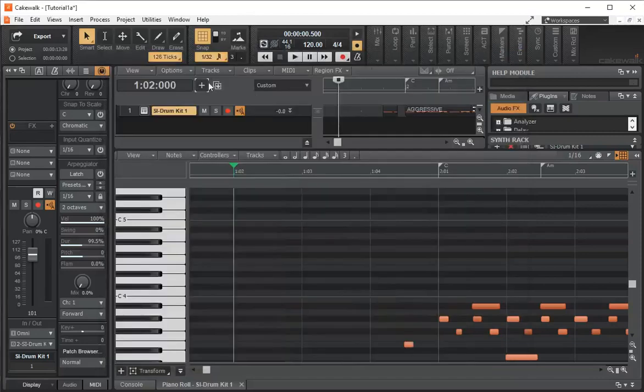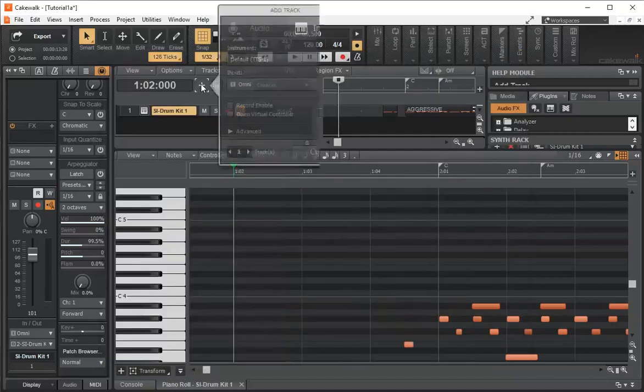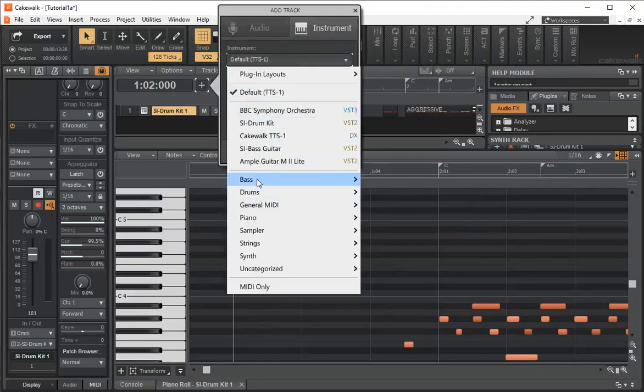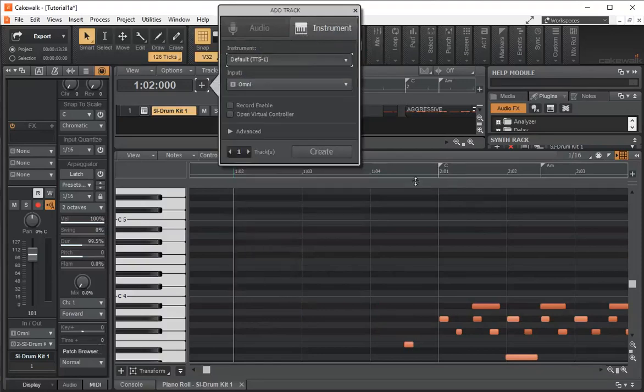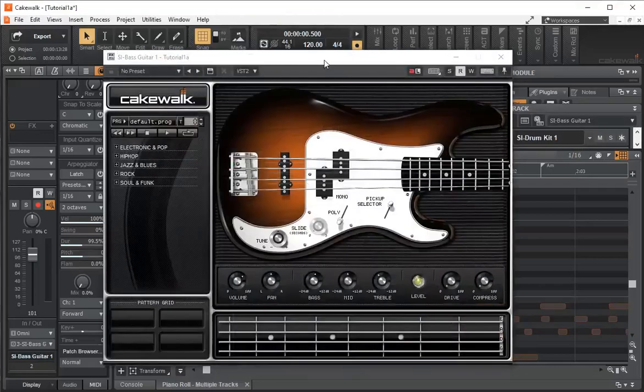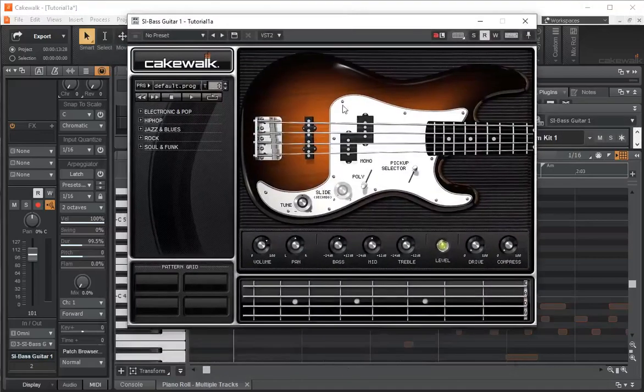So if I go add a track, click on instrument. If you go under the bass, we have a bass guitar. So I'll create a track with the bass guitar. And now we have a bass guitar.